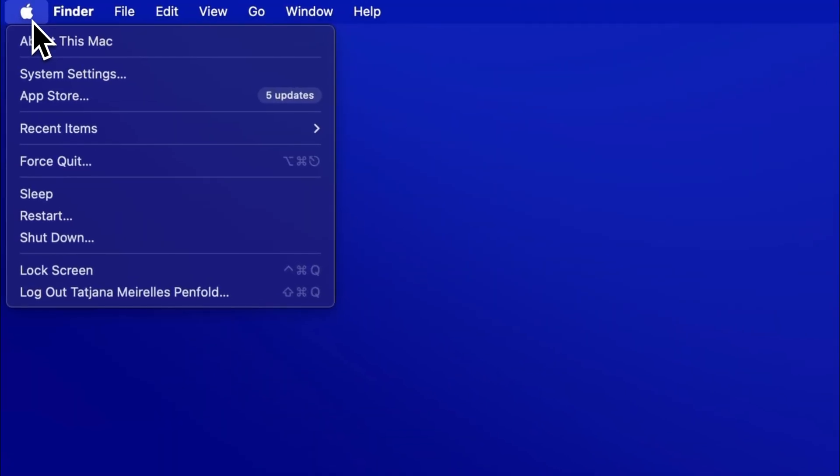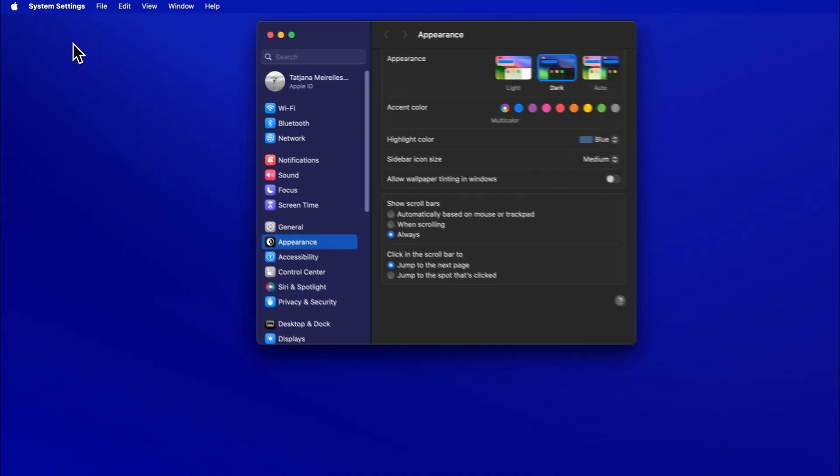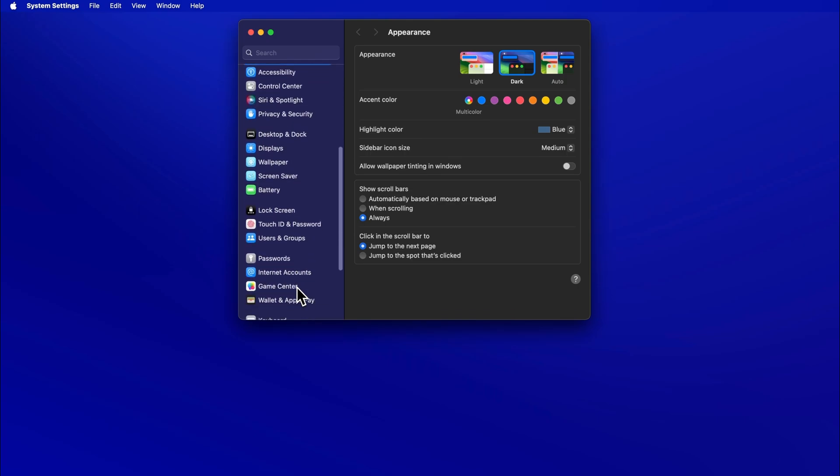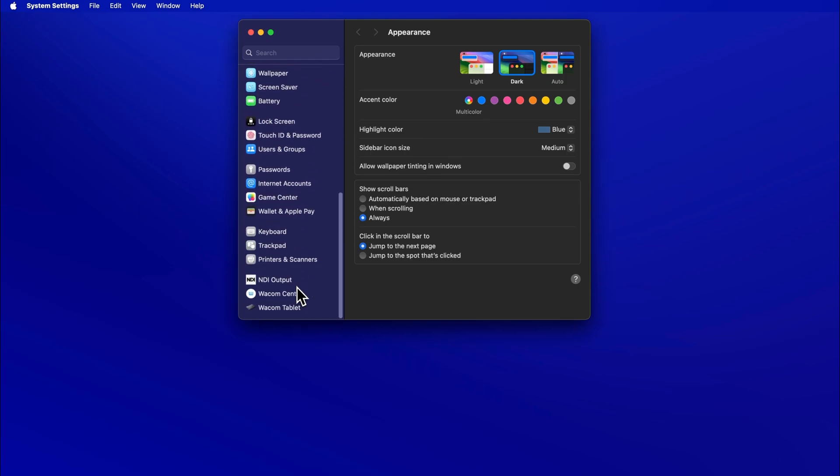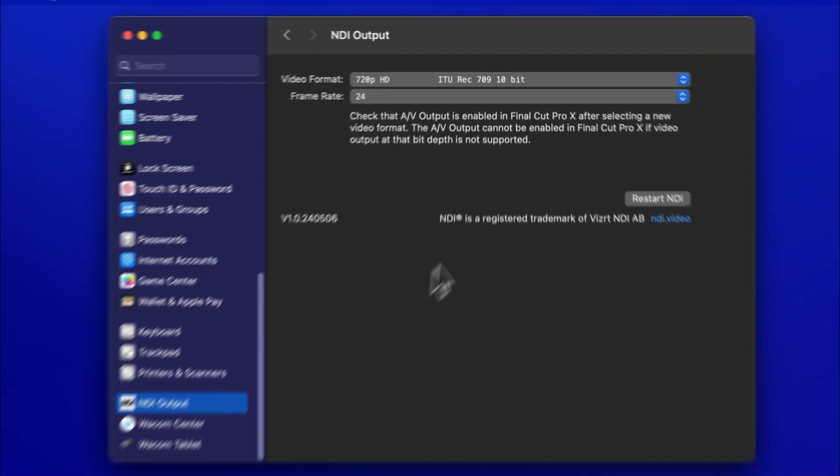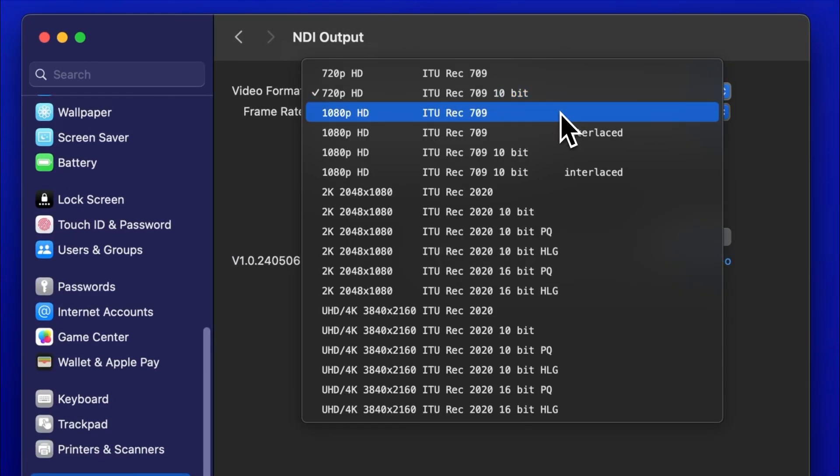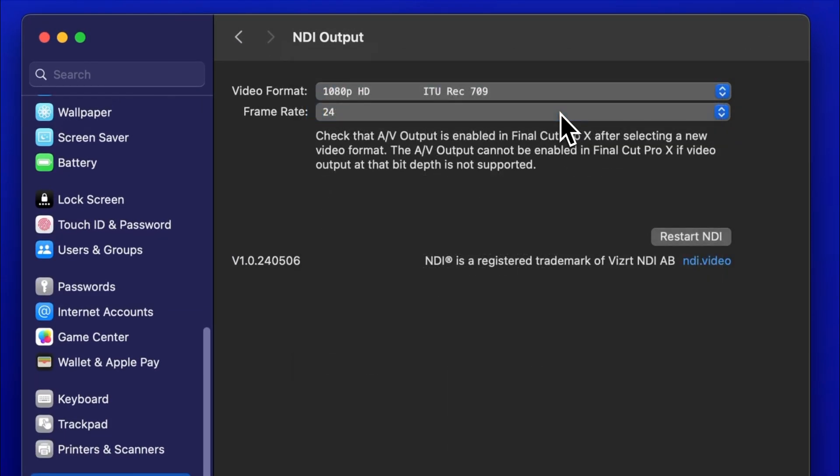Open your Mac's System Settings and select NDI Output. Set the Video Format and Frame Rate to match your Final Cut Pro project.